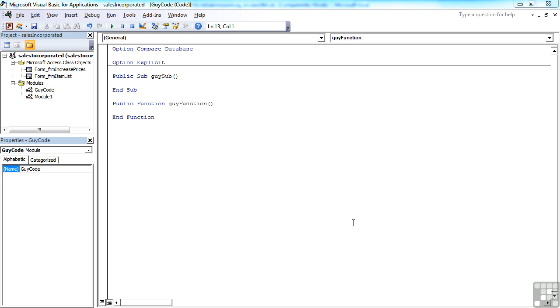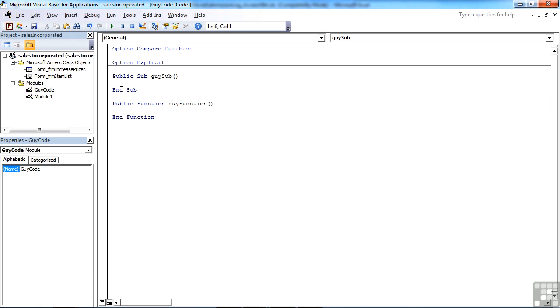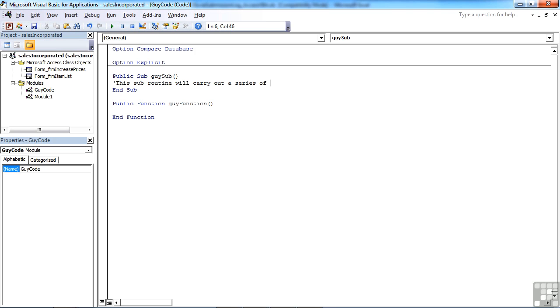So if we take our two sample containers for a subroutine and a function, we can add comments at any stage at any time we like during that subroutine's actions, whether that's at the beginning or during or after, by simply typing an apostrophe in a new line and typing away. So this subroutine will carry out a series of tasks for me.